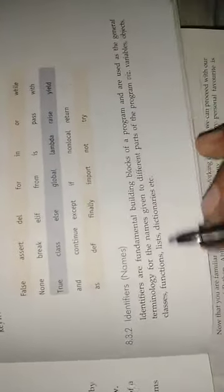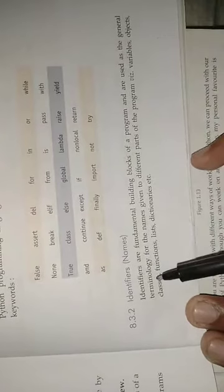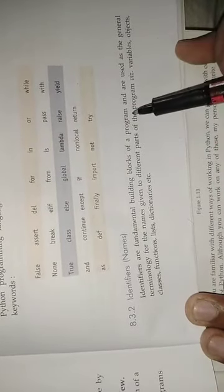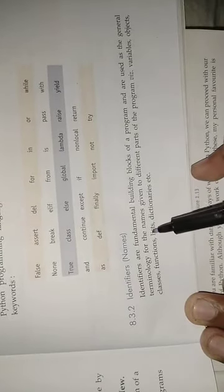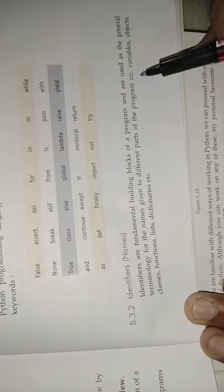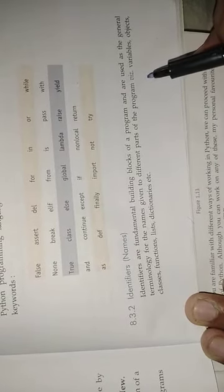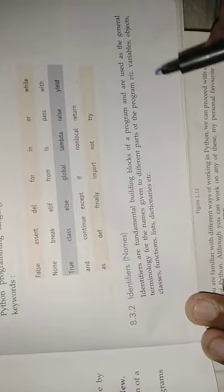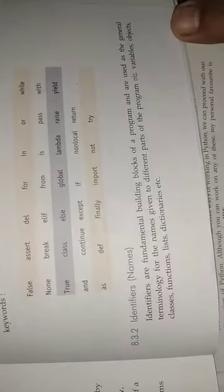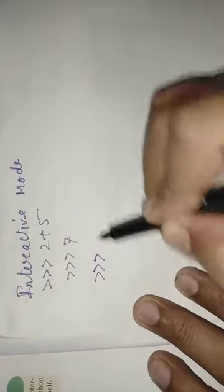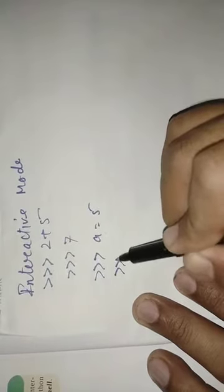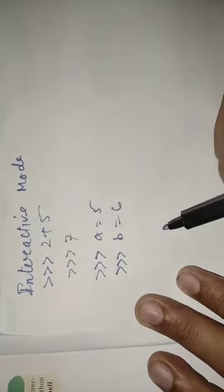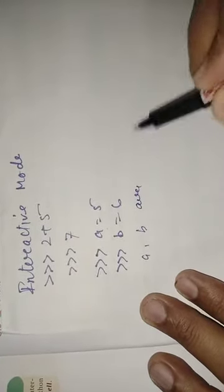Next term is identifiers. What are identifiers? Identifiers are fundamental building blocks of a program and are used as general terminology for the names given to different parts of the program. In simple words we can say that identifiers are programmer designed keywords. Suppose you are writing a program for addition of two numbers. Here suppose you have written A equal to 5 and B equal to 6. Then A and B are what we call identifiers.